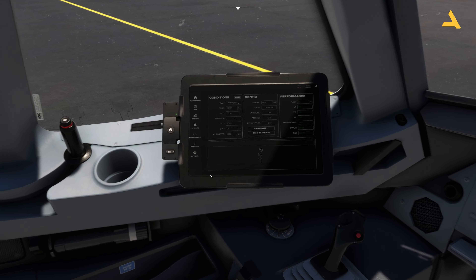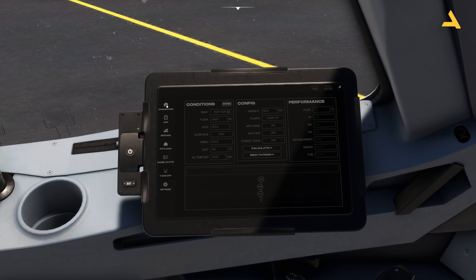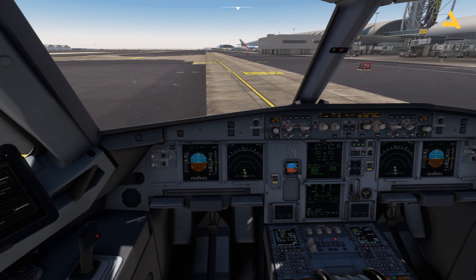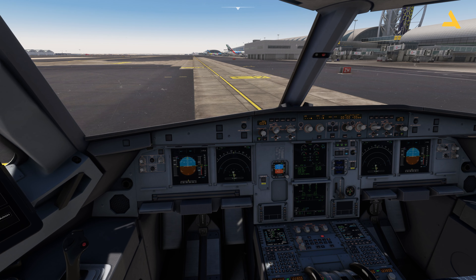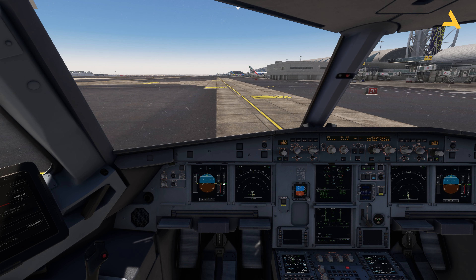Adjust the altimeter for takeoff — set QNH 1002 on the captain's side, co-pilot's side, and the standby altimeter. Your altimeter is now adjusted and showing the correct altitude based on the atmospheric pressure outside.